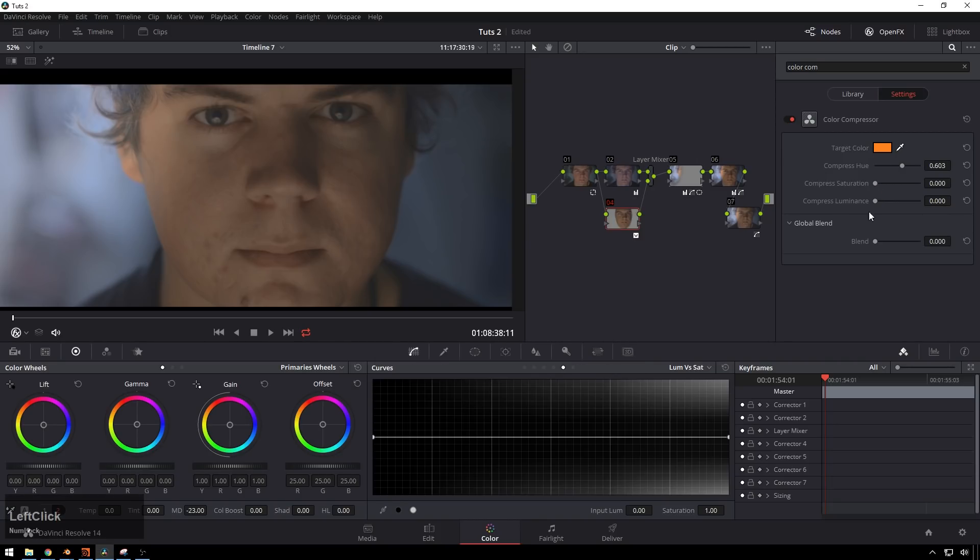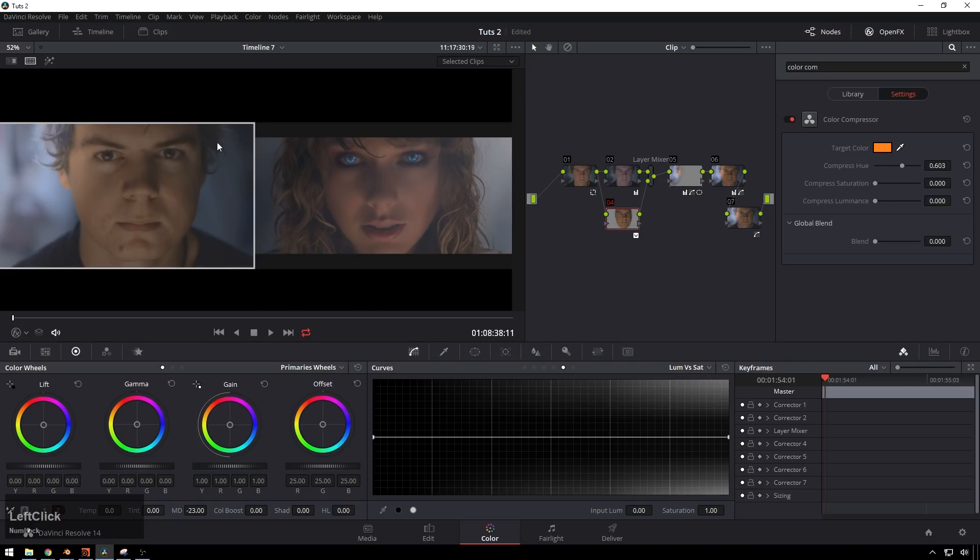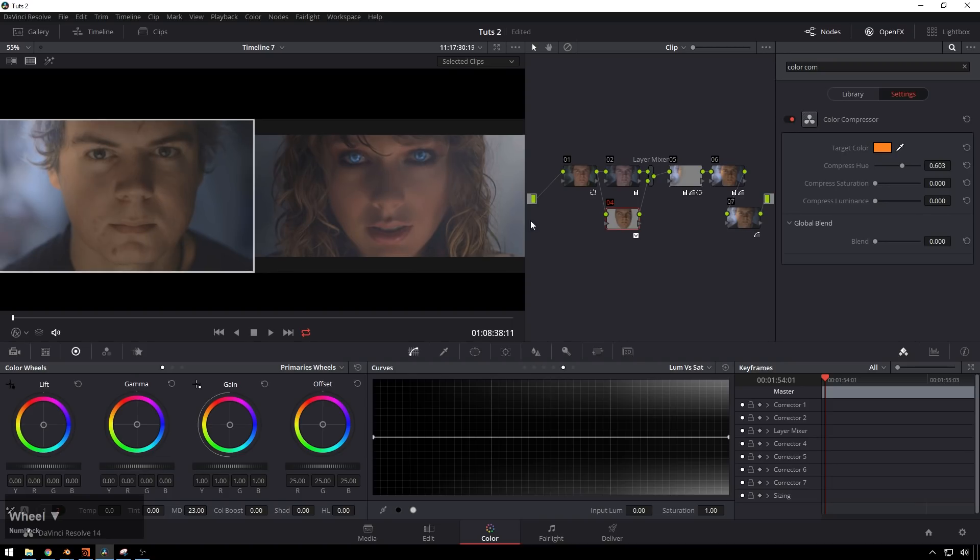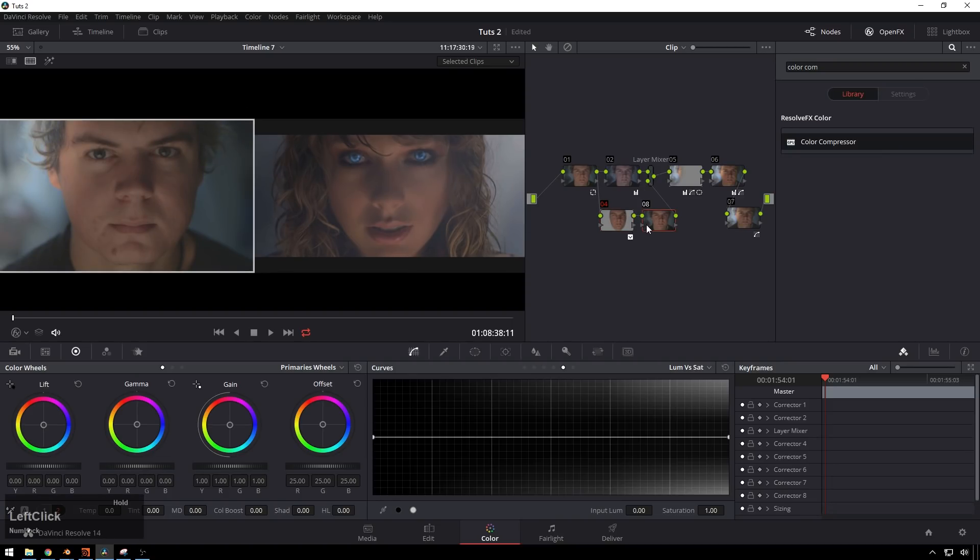And actually, what we'll do to get rid of some of the splotchiness in the skin, this is a good trick. I'll go ahead and make a Color Compressor. So we'll need to redo some hue stuff a little bit. Compress the hue a good little bit. Does the target color do much? Yeah.